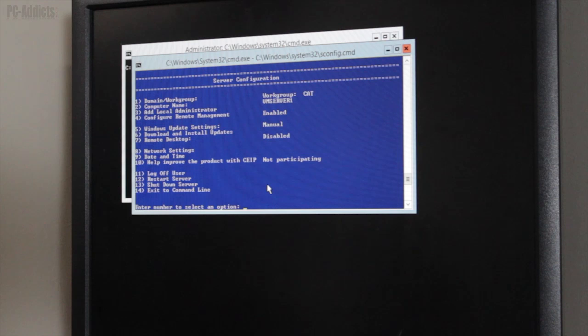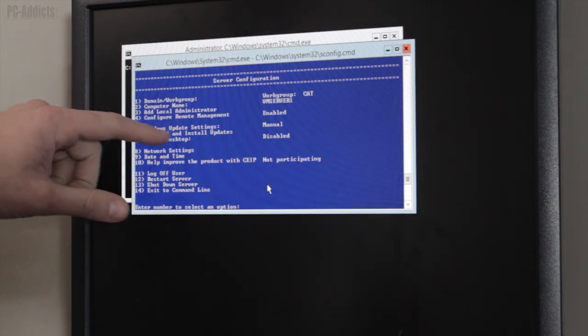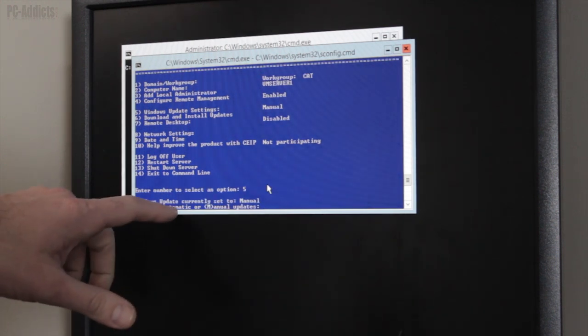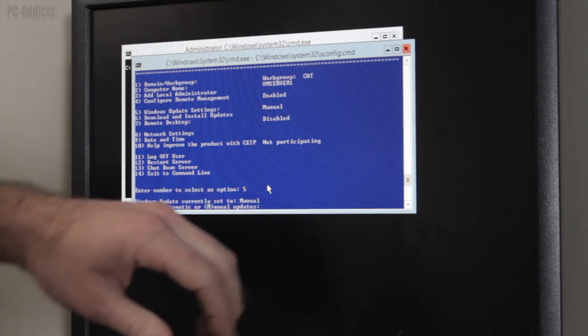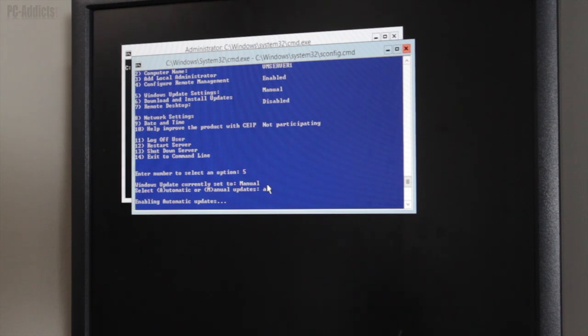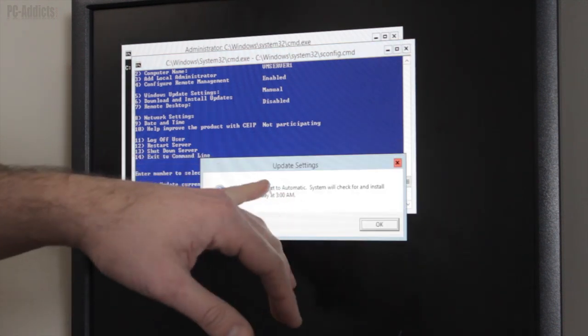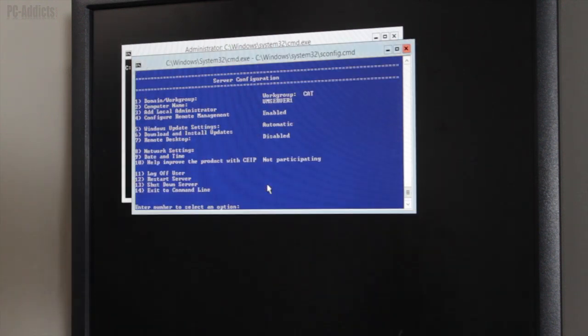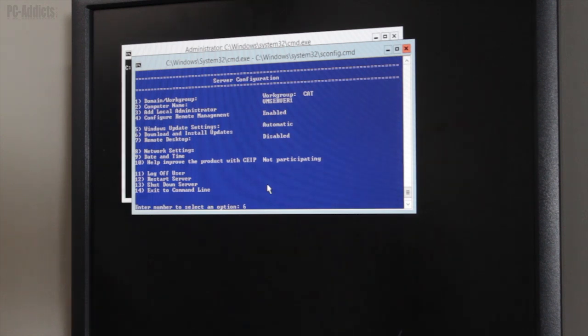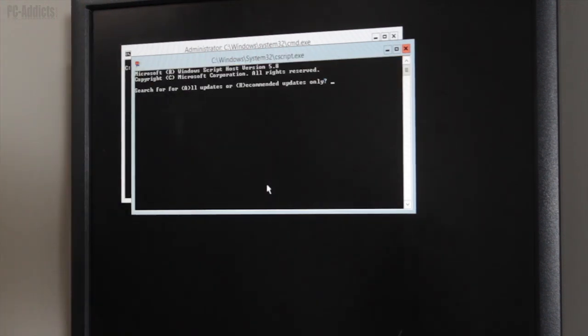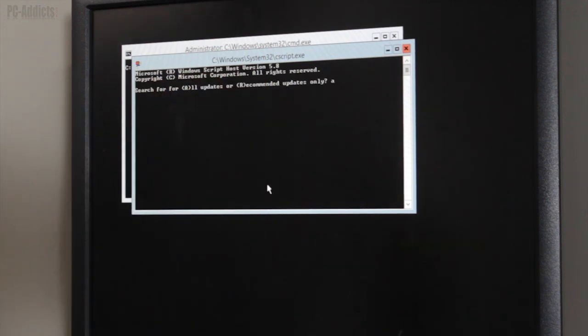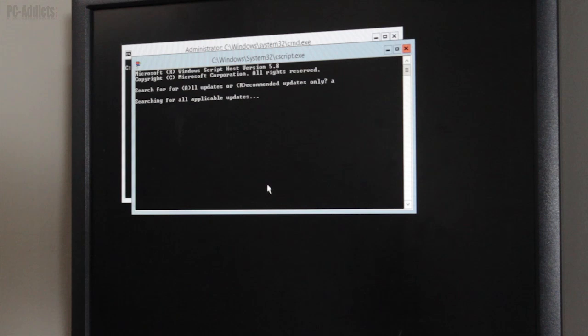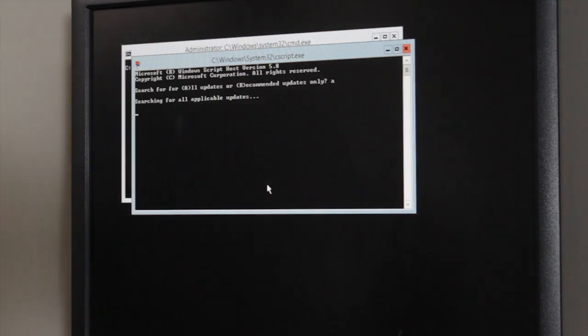And, of course, we want to update this thing and patch it, get all the hot fixes done. So, we're going to do number five, which is Windows Update Settings. This is where you're going to tell it if you want it to automatically pull them down or manual. I'm just going to hit A for auto. And, it's just saying the system will check and install updates every day at 3 a.m. It's the default setting. And, so, of course, this one we're going to download and install some updates, which is number six. And, this is where it's going to just go through. And, it's going to say, do you want to search for all or just recommended. I'm going to hit all. Just get this thing fully patched up. So, we're just going to let this thing run. And, when it's done, we're going to be ready to RDP into this thing and do some more videos.